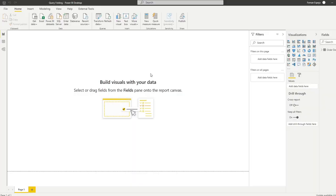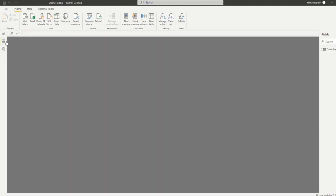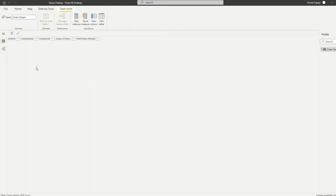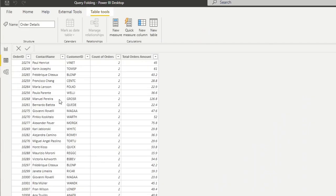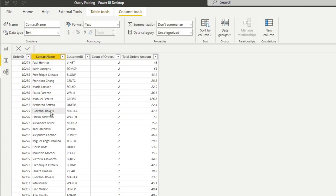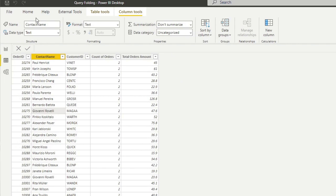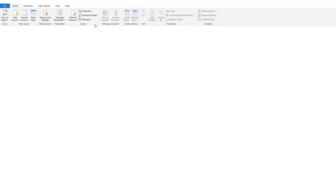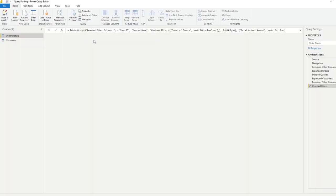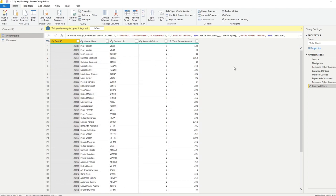So here we have a query folding Power BI report that I prepared, which just has order details as an output. So all it has is some order details, contact names, and some details like counting number of orders per contact, and also the order amount for each of those. And if we go to the Power Query here, the query folding you will normally find in the Power Query window here. And this is where you'll be able to monitor if you're doing query folding or not.